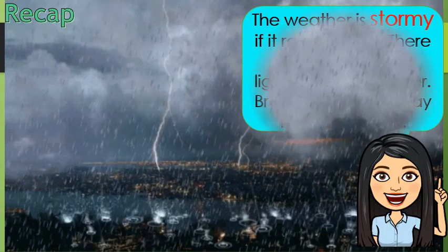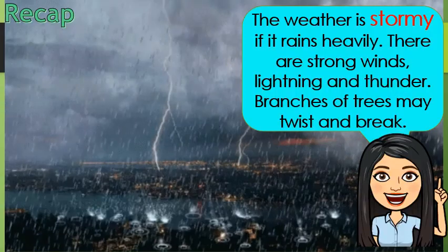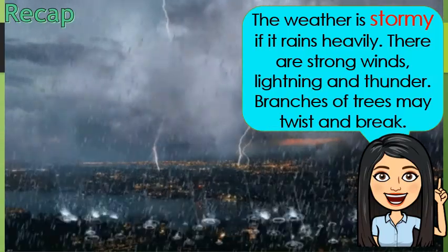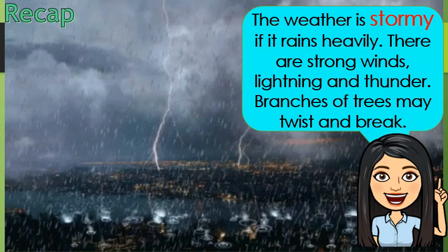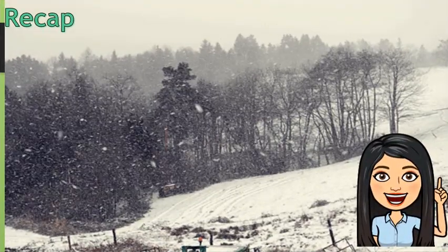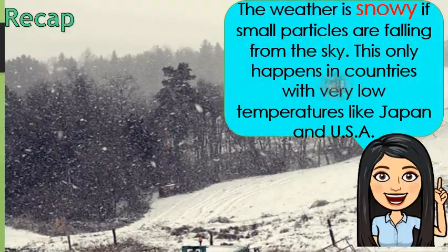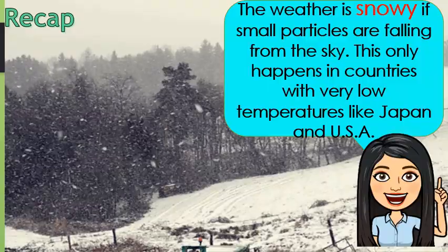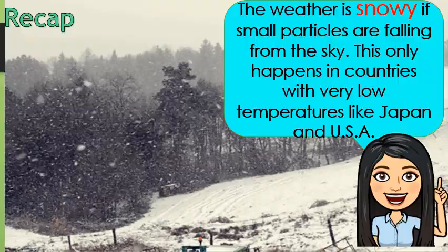Stormy day: the weather is stormy if it rains heavily. There are strong winds, lightning, and thunder. Branches of trees may twist and break. The weather is snowy if small particles are falling from the sky. This only happens in countries with very low temperatures, like Japan and the USA.